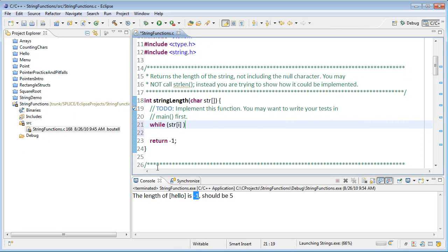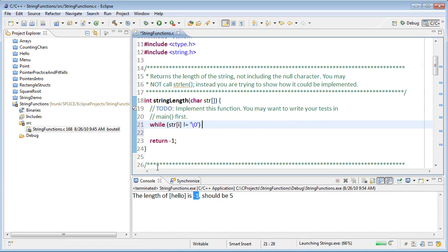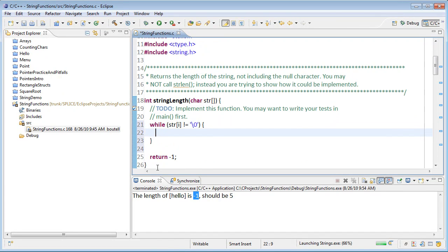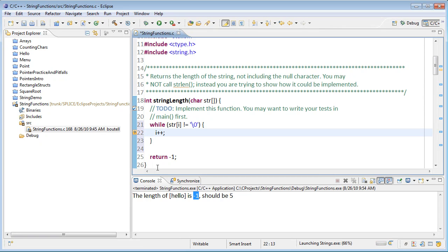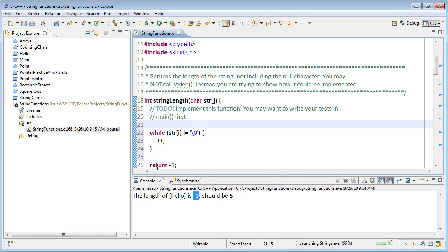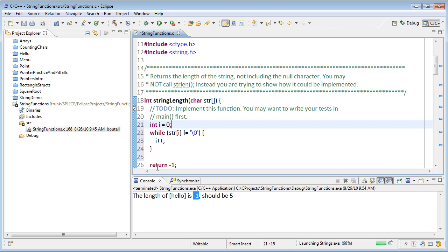Well, that is not equal to the null character. So, single quote, backslash zero, single quote for the null character. So, while that's not true, I just want to keep going and go forward. So, i plus plus. And I'll have to declare int i here. To start at the beginning of the string, I'm going to say i is equal to zero.